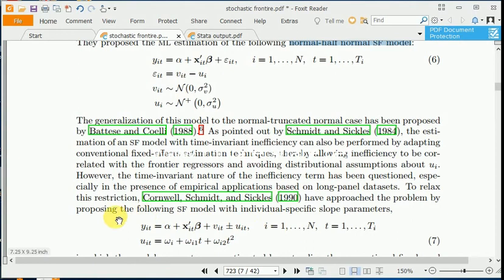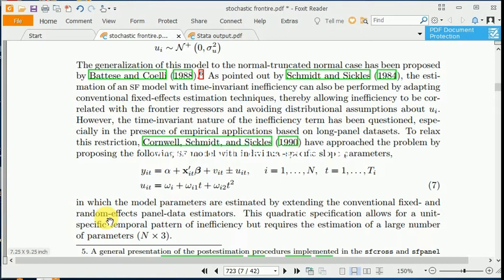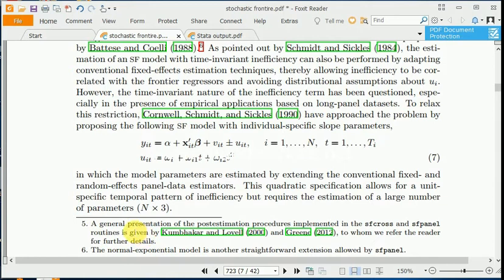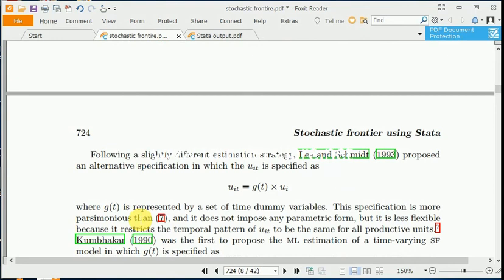There are several other models which are time-varying in nature. Schmidt and Sickles 1984 proposed the time-varying model which allows for individual-specific slope parameters. Here i is for cross-section and t for time, so uit has a time component. The model uit depends upon individual slope wi and wi1 or wi2, where both time and time-squared are included to capture the unit-specific temporal pattern of inefficiency, but this requires estimation of a large number of parameters — n times 3 — which may lead to efficiency loss.